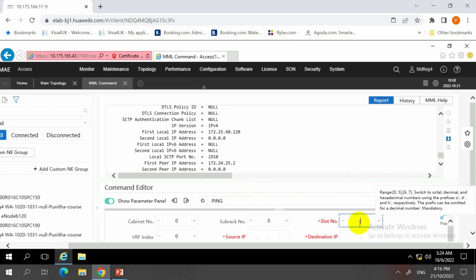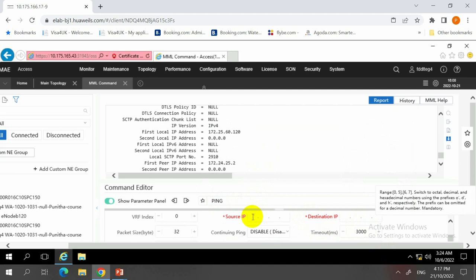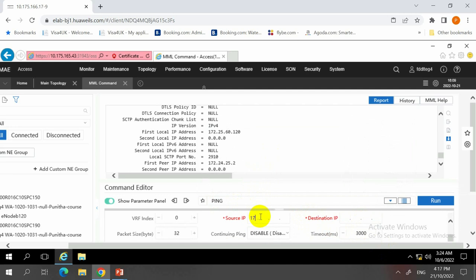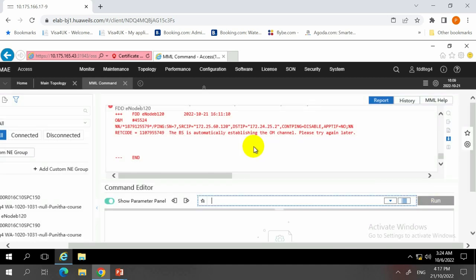For the ping test, we fill in the slot — which is UMPT card slot 7 — and the source IP, following exactly the SCTP link information. The source IP is equivalent to the local IP address, and the destination IP is the peer IP. When we run the test, if there is a problem there will be a warning. In this case, I couldn't ping because the base station is automatically establishing the OM channel, which is a transport-related problem. The advice is to try again later.